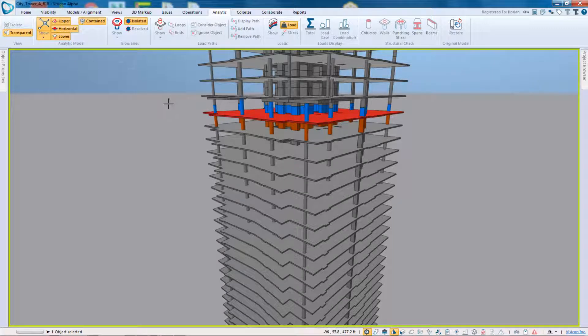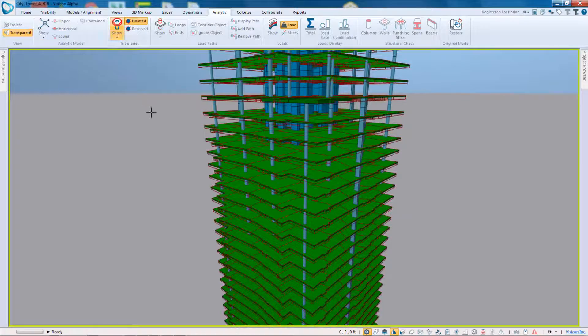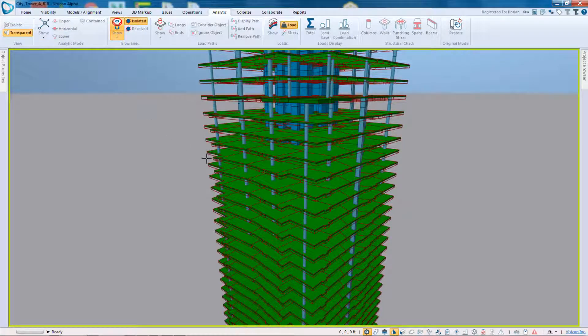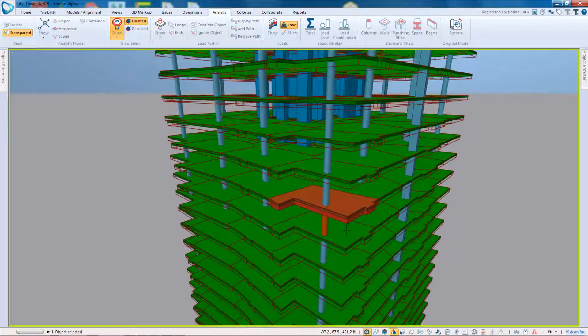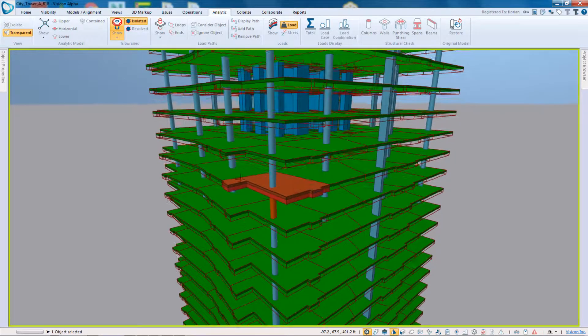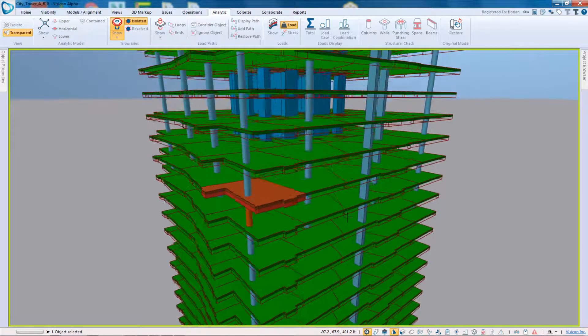The next thing we're going to do now is we're going to calculate our tributaries. Now that tributaries are calculated, you can come in and for example, you'll see each column here has a tributary region.